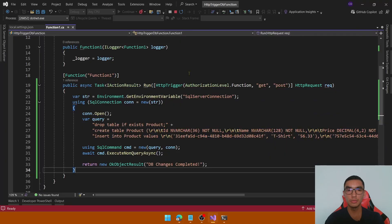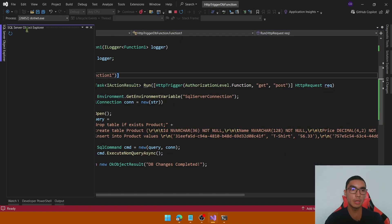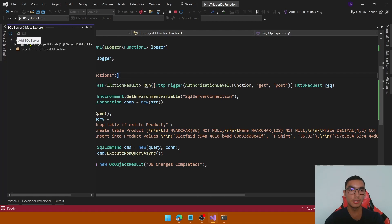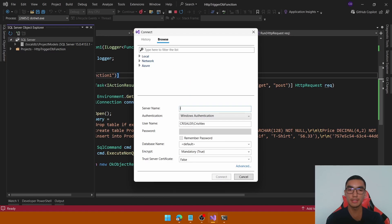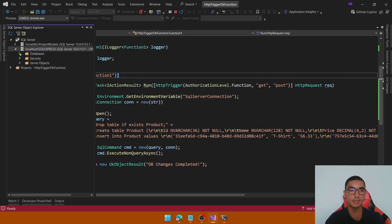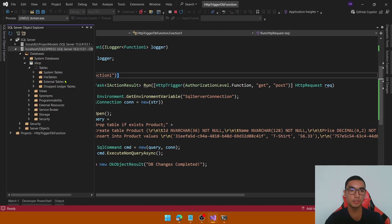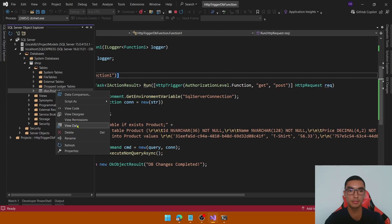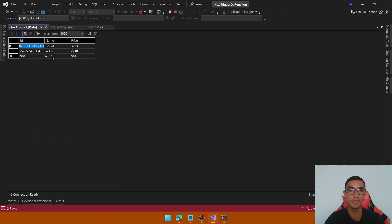To verify, go to Visual Studio and open the SQL Server Object Explorer. Add a new connection by clicking the icon. Define the server name — the SQL Express server name — using Windows Authentication. Set encrypt to false and trust the server certificate, then click Connect. Expand the databases and we can see the shop database. In the Tables section we see the new product table. Right-click and view the data — we have the two products already added in the product table.